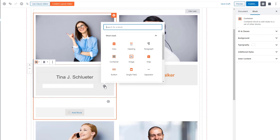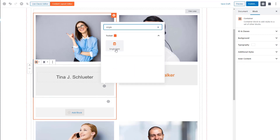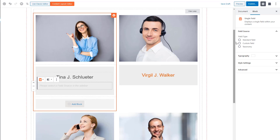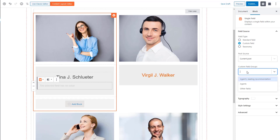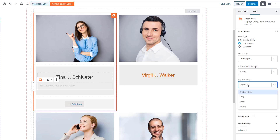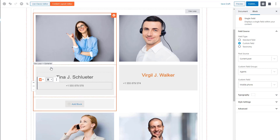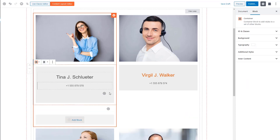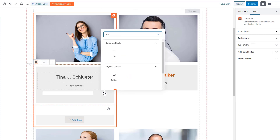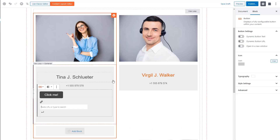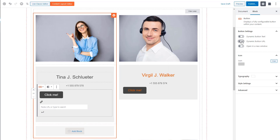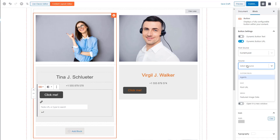Let's try the single field block to display the agent's phone number. It's a custom field in my site, so I'm going to choose the custom field option, the name of my custom field group which is Agents, and Mobile Phone is the name of the field. Again, let's center align it. Now let's add a button. I'll use the Toolset button block and make the link dynamic so that it points to the correct post. Using the post URL does the trick.